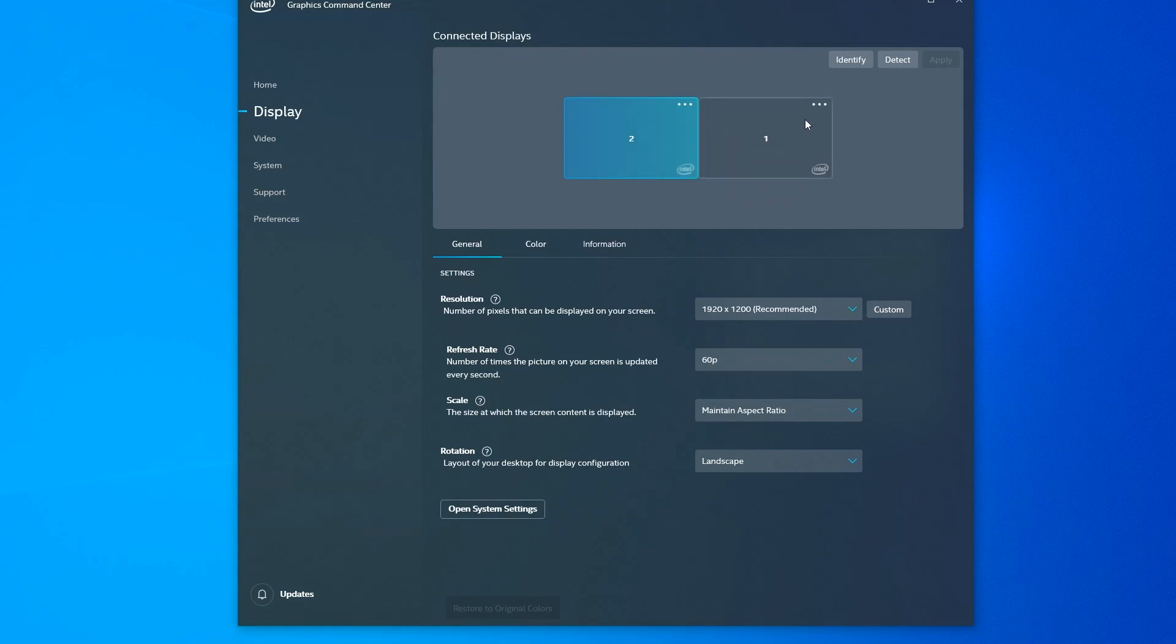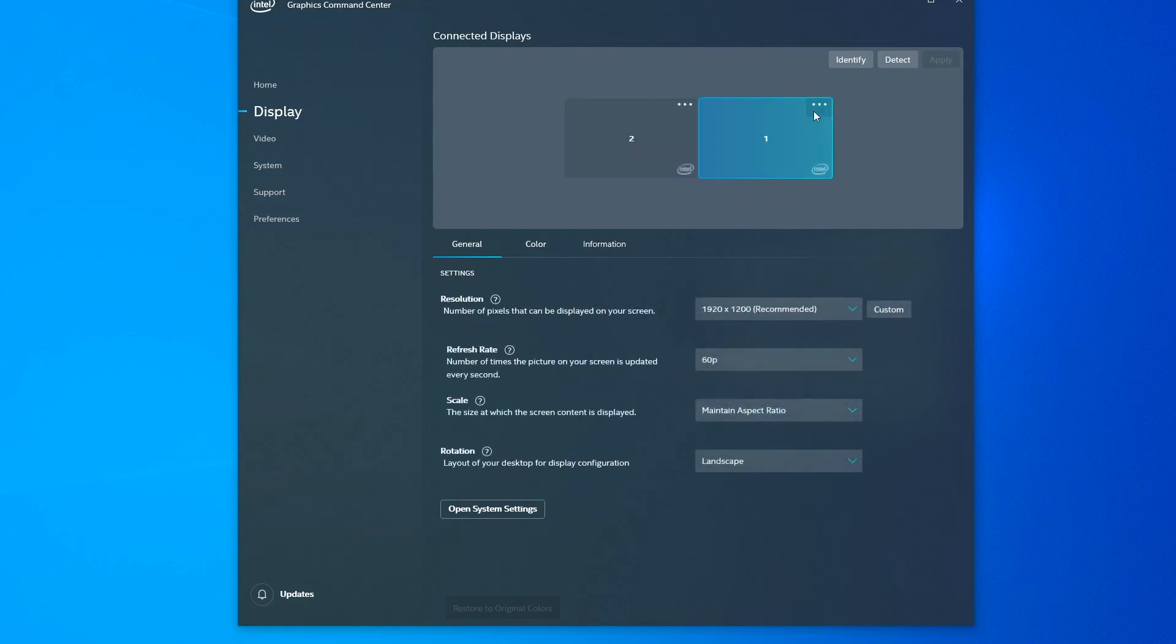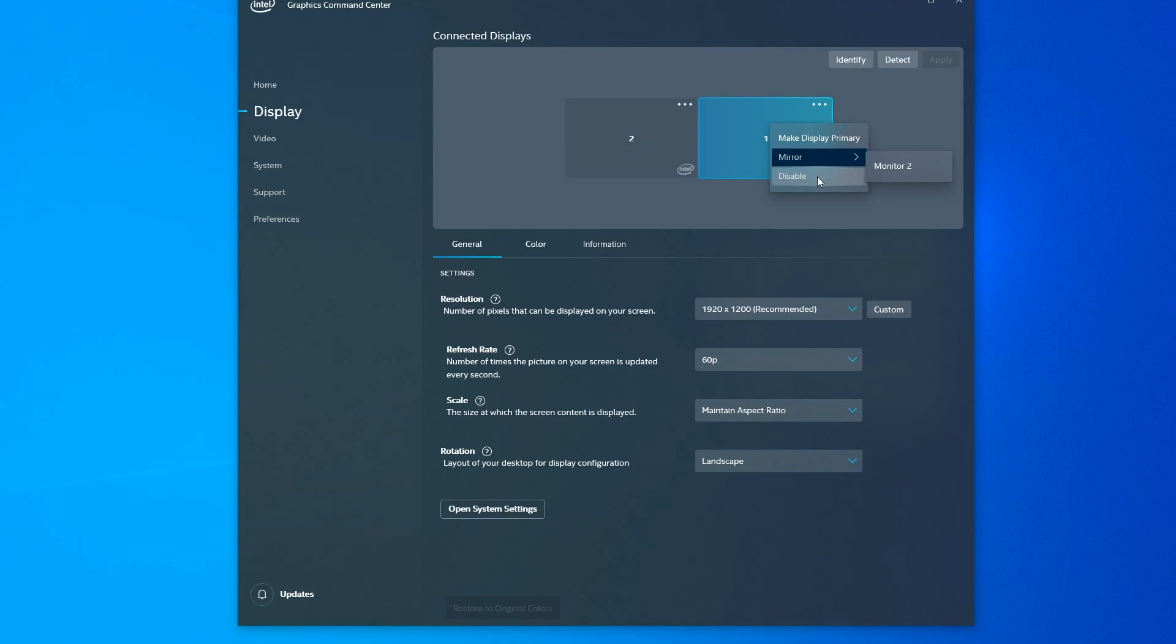If I click on display number one and click on its ellipsis button, I can change this to make it my primary display, otherwise known as the main display, tell it to mirror monitor two or disable it.